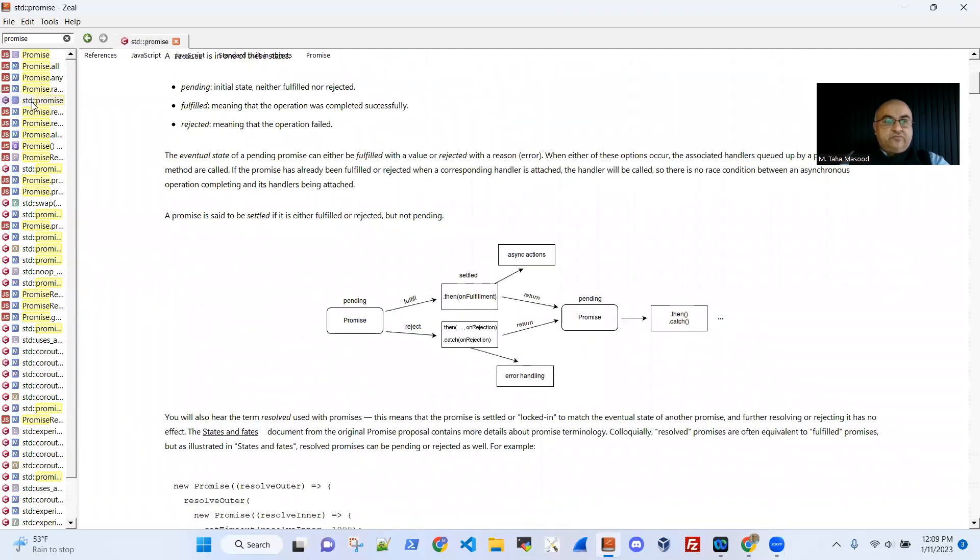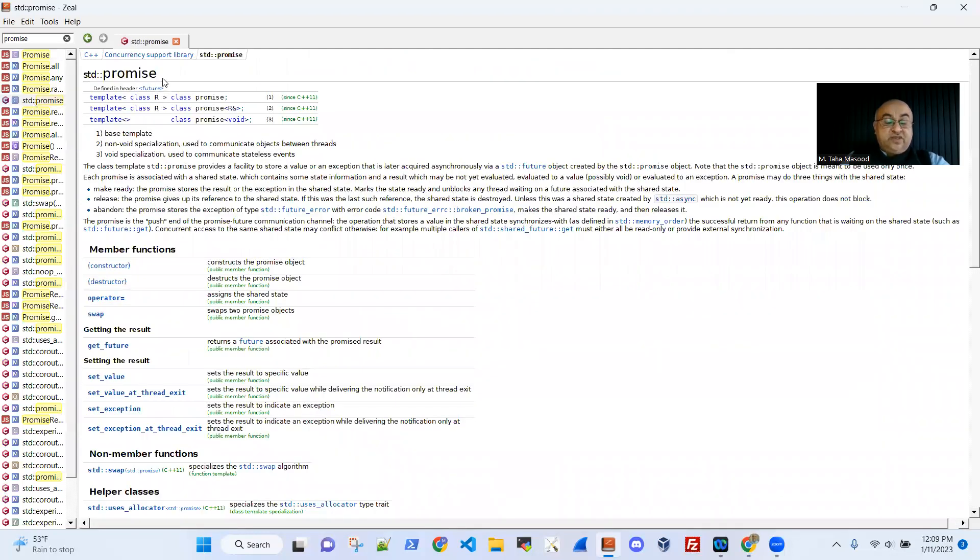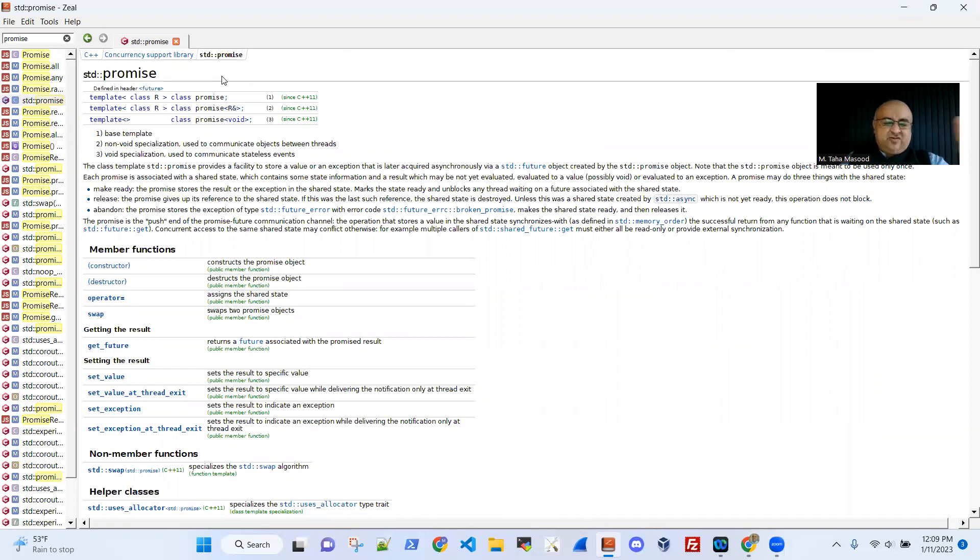And there's something from C as well, C++ actually, because promises are there in C++ since its revision of 11, C++ 11, not version 11, C++ standard of year 2011.